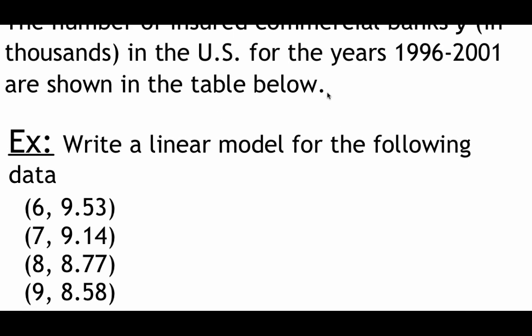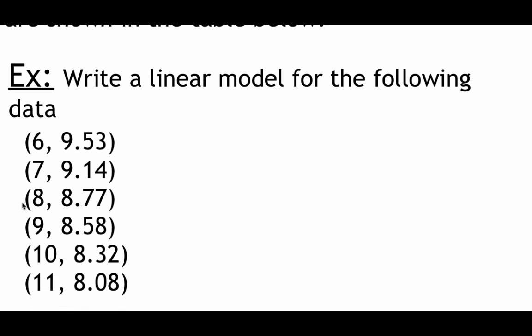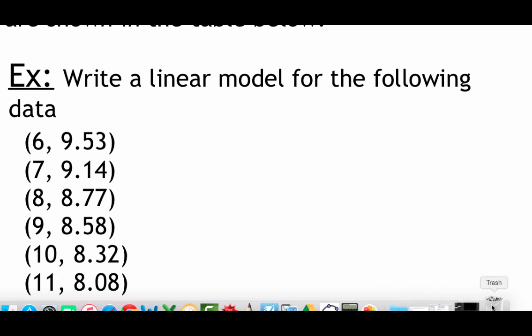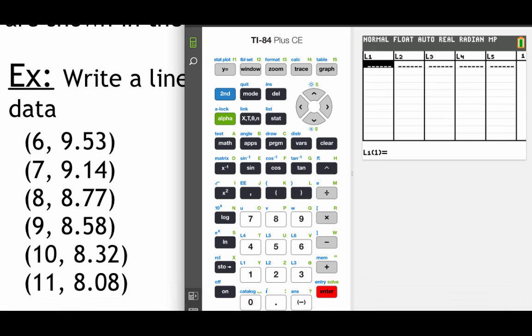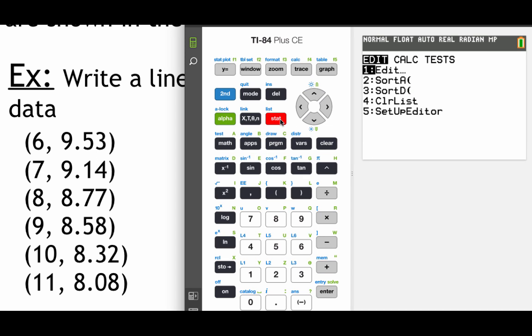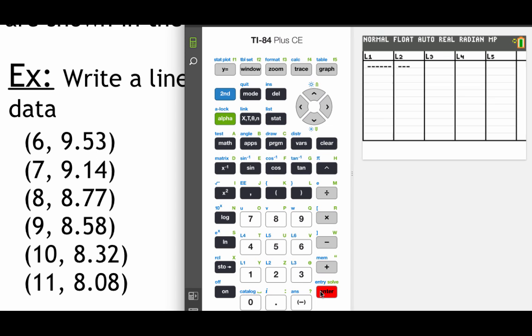Now one thing I want you to notice is for the year 1996 I'm using an x value of 6. So that means 1997 would be represented by 7, 98, 99, so on and so forth. So what I need is my calculator, and in order to start entering in all this data, what you're going to do is you're going to hit your stat button and we're going to be editing some lists. So we're going to pick this first option, edit, hit enter.